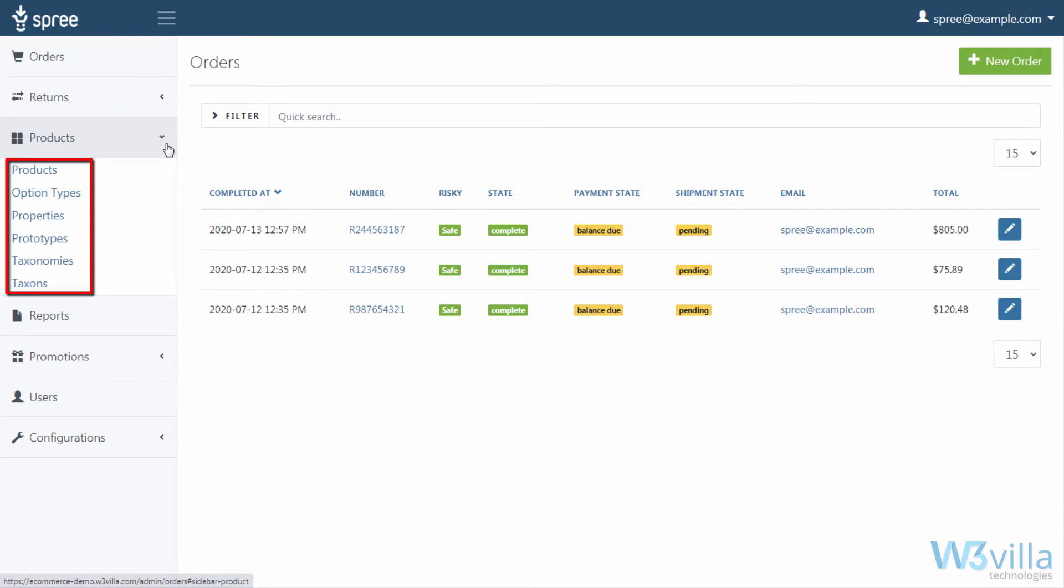Products, Option Types, Properties, Prototypes, Taxonomies, Taxons. Let's begin with products.